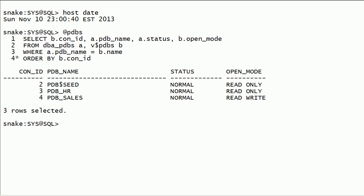This script contains a simple join on dba_pdbs and v$pdbs.